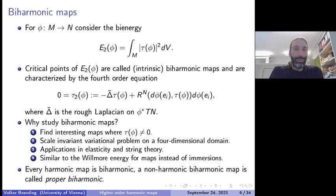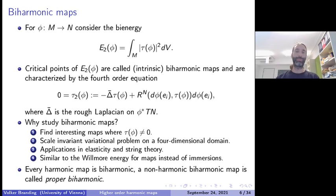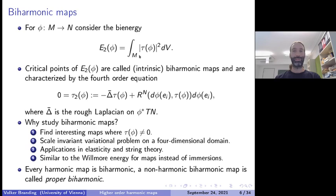The first higher order generalization of harmonic maps, which is the most well understood, is so-called biharmonic maps. For biharmonic maps the starting point is not the differential of the map but the tension field we have already seen. If you take the L2 norm of the tension field and integrate over the domain manifold, you get the so-called bi-energy — more precisely, the intrinsic bi-energy.